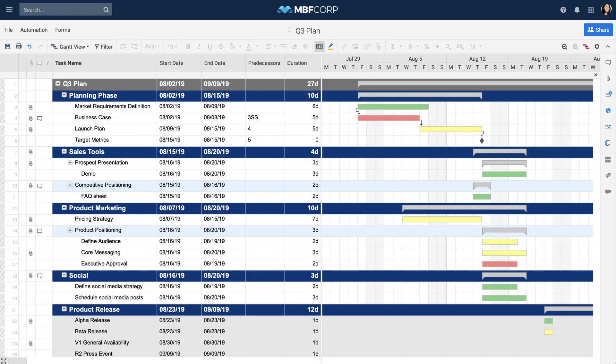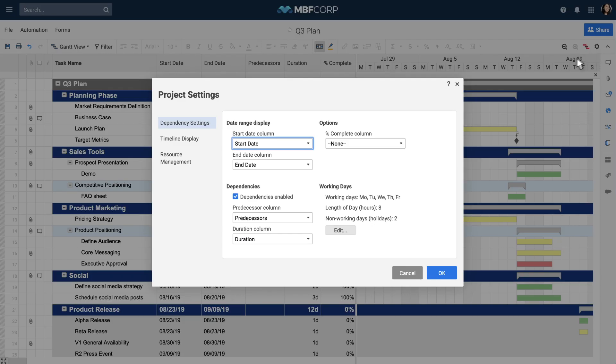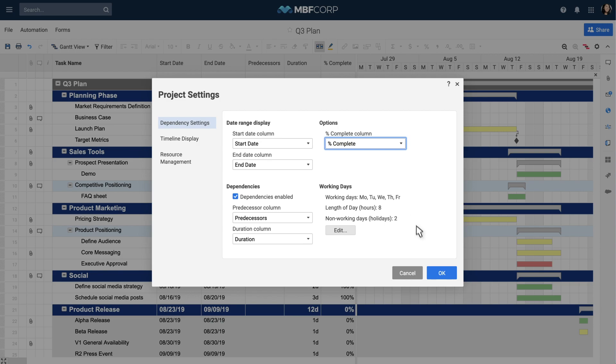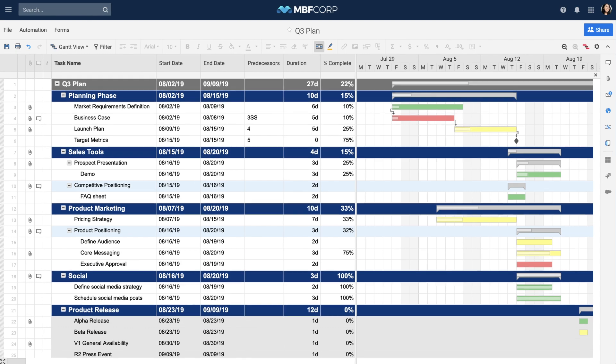Smartsheet automatically uses the start and end dates of your subtasks to calculate the start and end dates of your parent row. To see how your project is progressing, add a percent complete column to your project sheet and add it to your timeline display using the project settings. Smartsheet automatically calculates percent complete of the parent task.